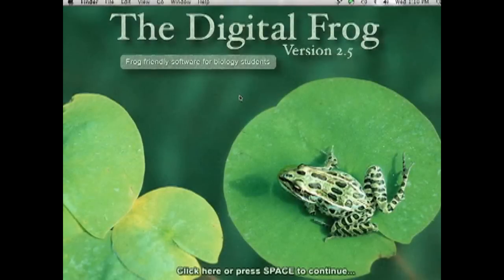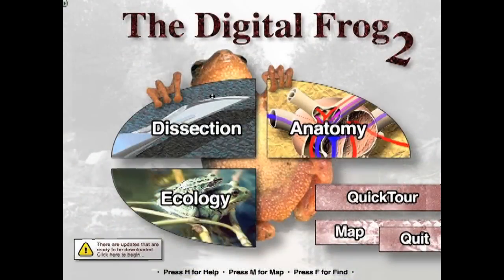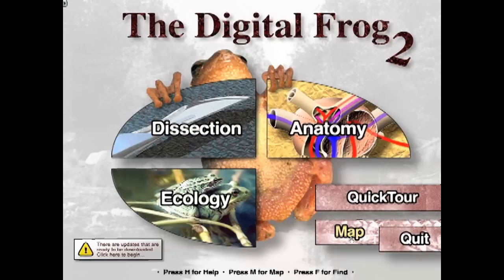Digital Frog 2.5 is my favorite virtual dissection software. I don't own stock in this company and I don't get paid by anybody to say that. It's actually three programs in one. Dissection is the slicing and dicing as we say in pathology — your computer mouse turns into a scalpel. The anatomy and physiology textbook explains the structures that we just dissected. And the ecology section is entirely unique — no other software has anything like it.